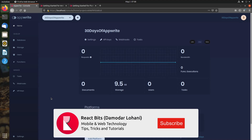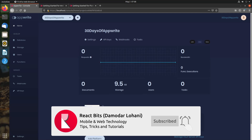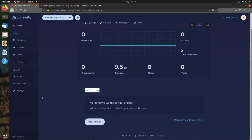In today's session, we will look at platforms. In the last episode, we went through the AppWrite console, AppWrite dashboard and various functionalities. So today, we are going to look at platforms.